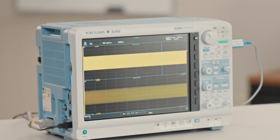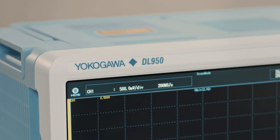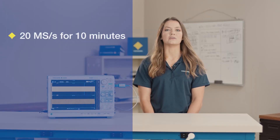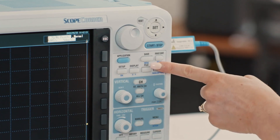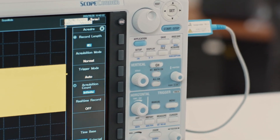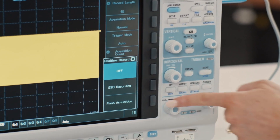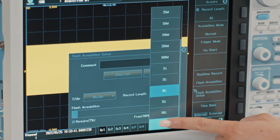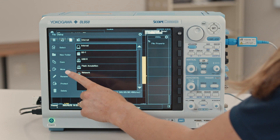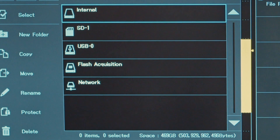The 160 gigabyte flash acquisition memory could be the perfect option if you need sampling rates and recording times in between the internal memory and SSD recording capabilities. For example, you can record up to 20 mega samples per second for 10 minutes, or up to 5 hours at 1 mega sample per second. The setup is very similar to SSD recording: select flash acquisition as the real-time record option in the acquire menu and press the setup button, then select the time per division and record length. Once the recording is finished, you can transfer the data to a PC, SD card, or USB stick.